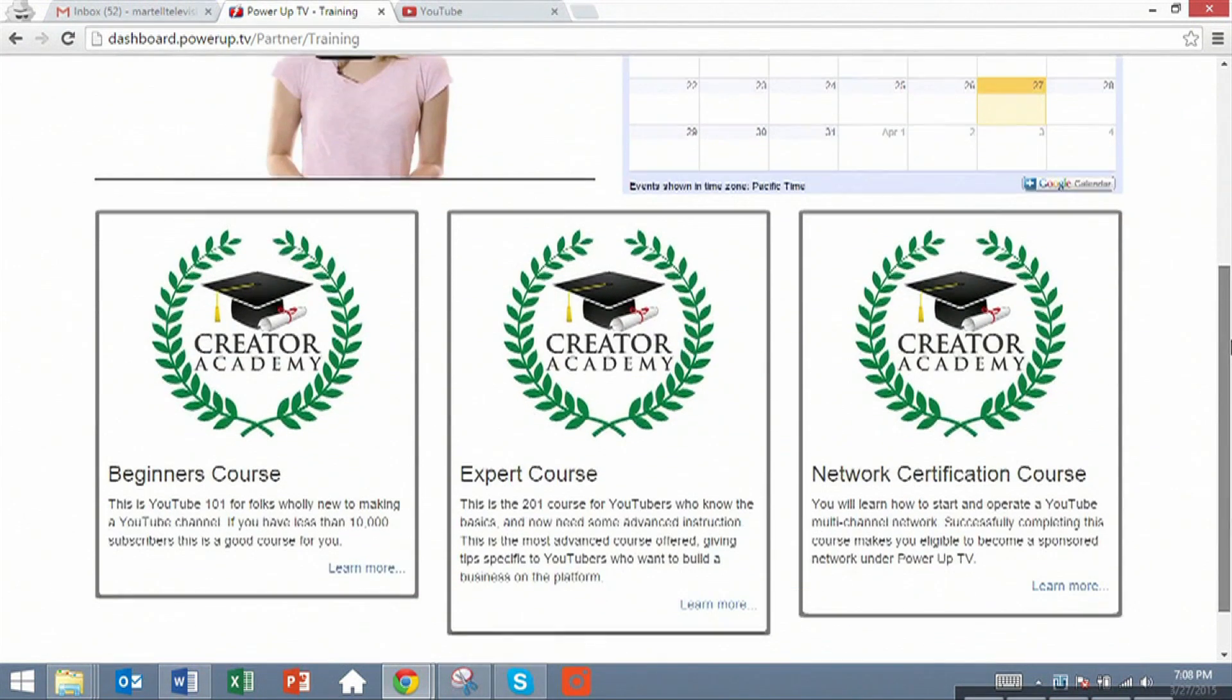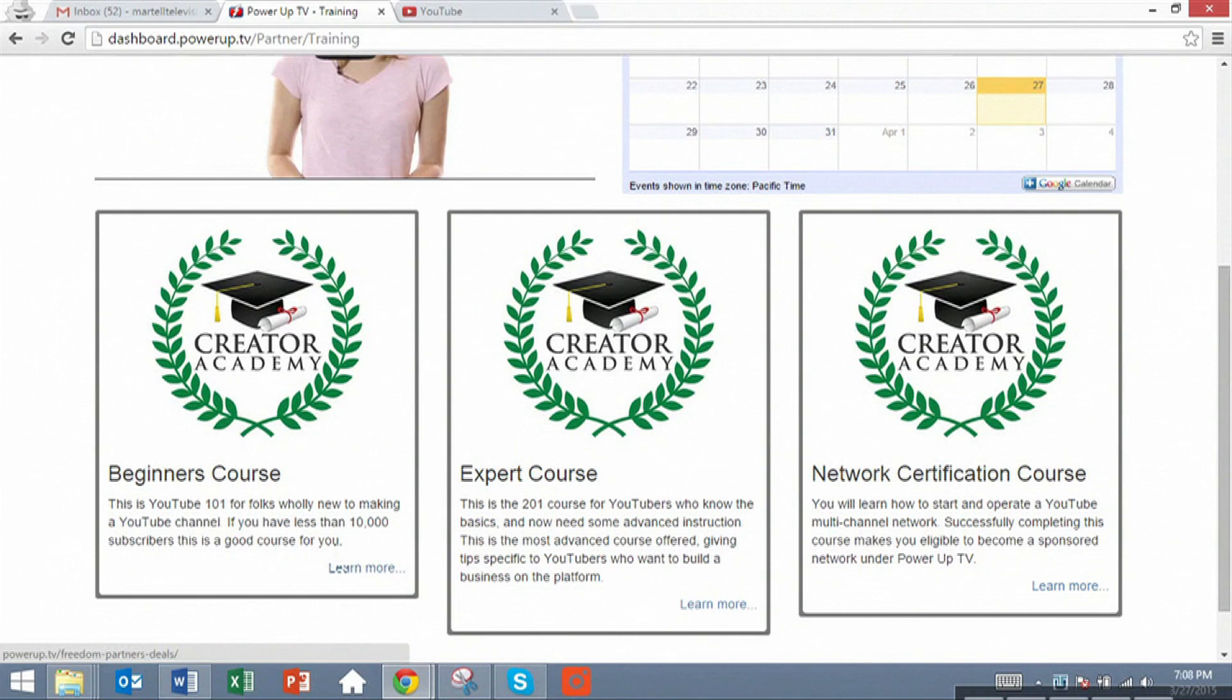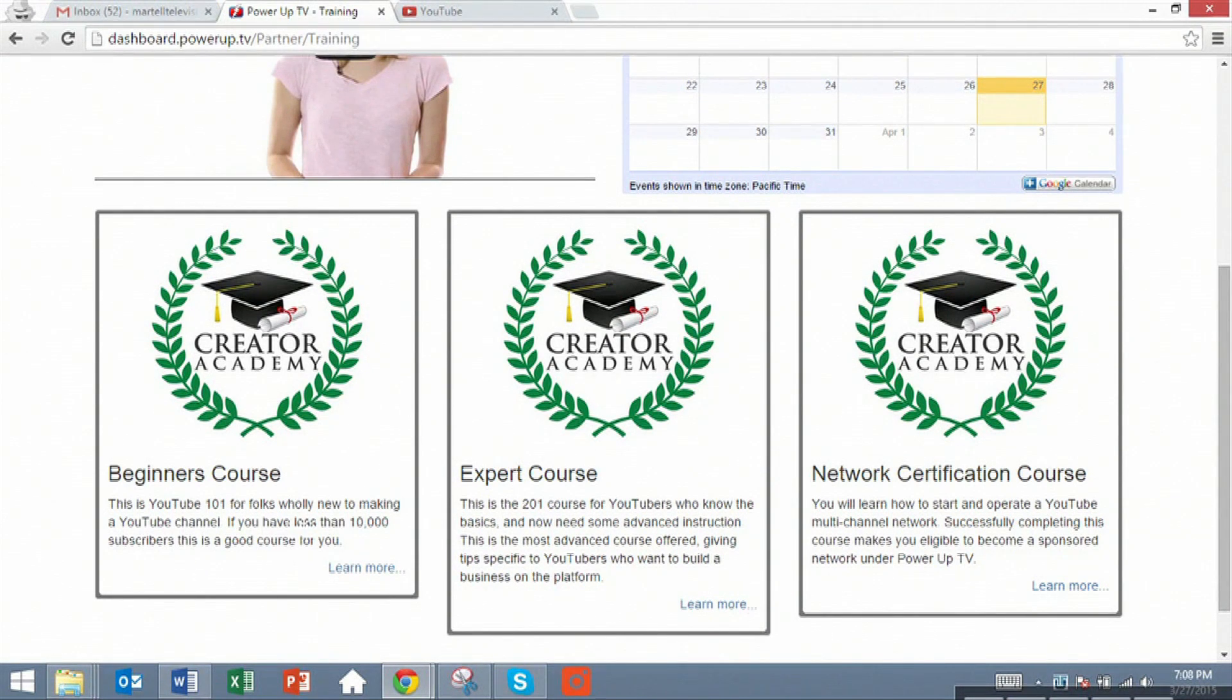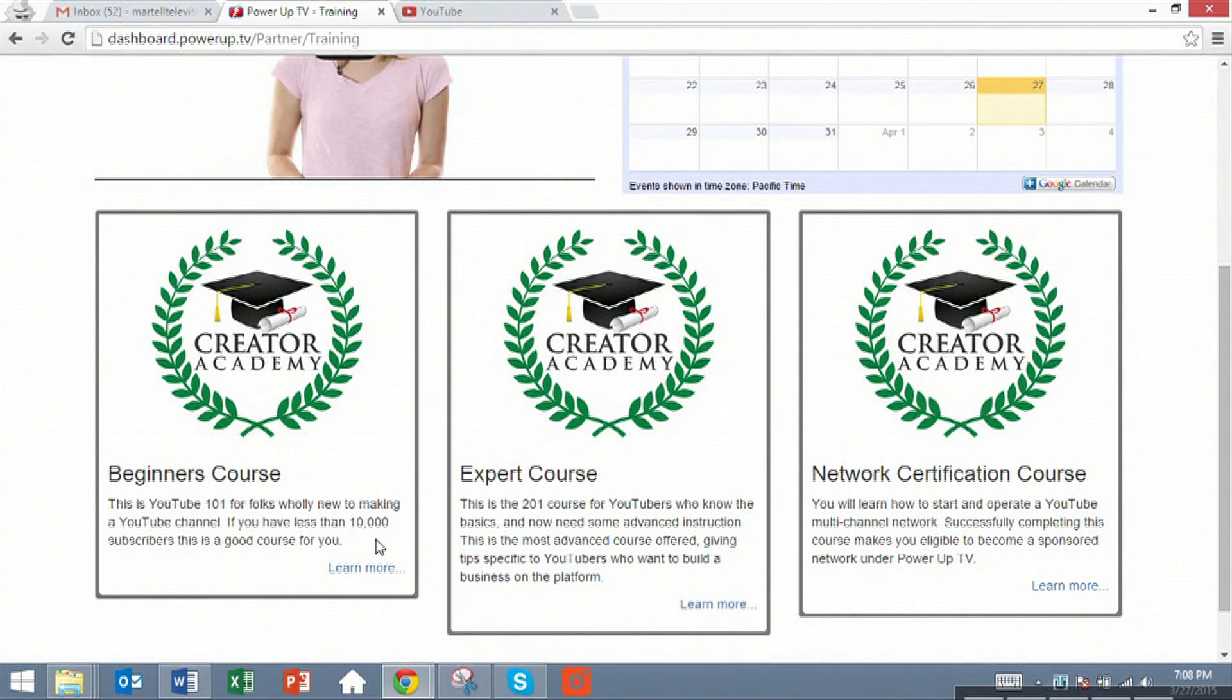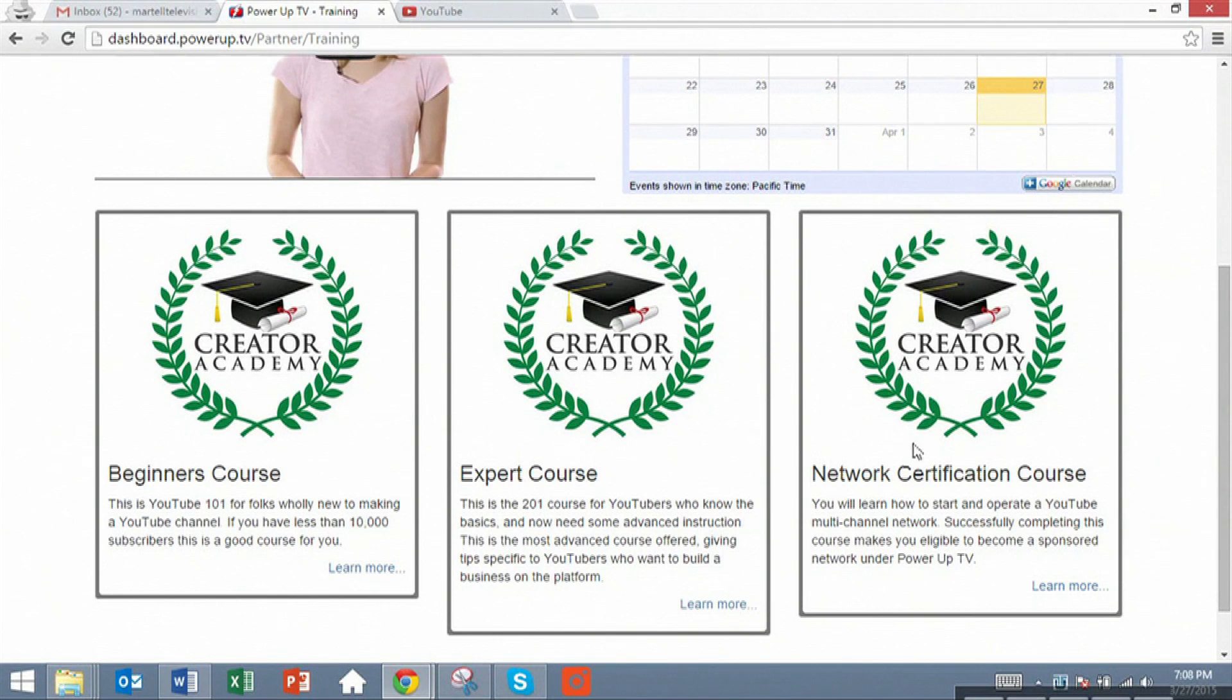Below, you'll be able to select a course. I recommend you take the beginners course on how to grow your channel. It's basically YouTube 101. The course is designed to teach you how to grow to over 10,000 subscribers purely organically without having to spend a lot of money on marketing.